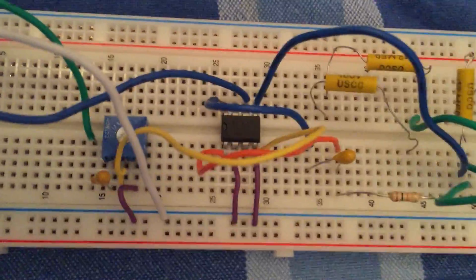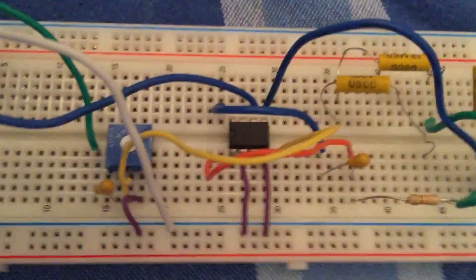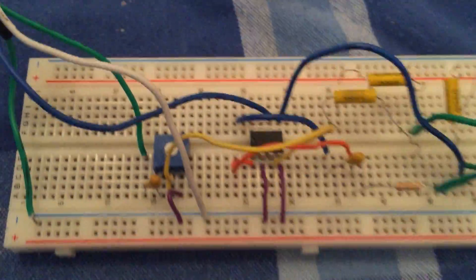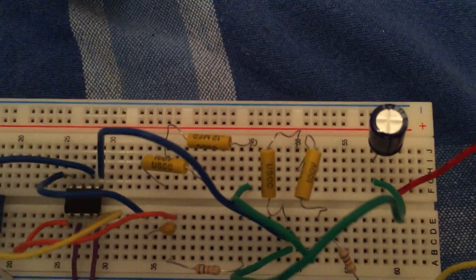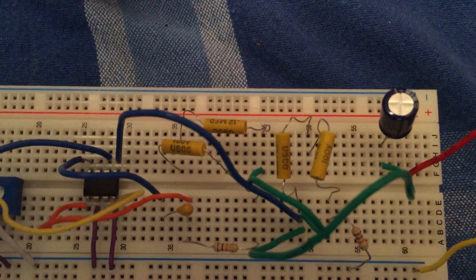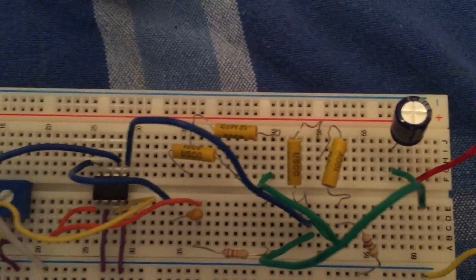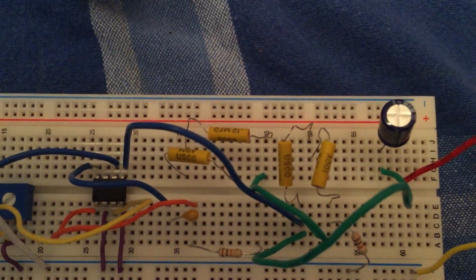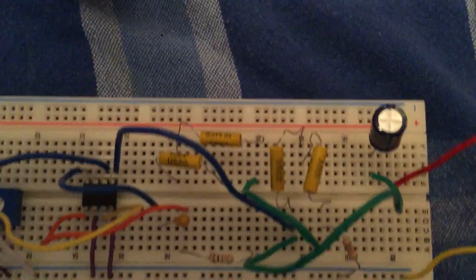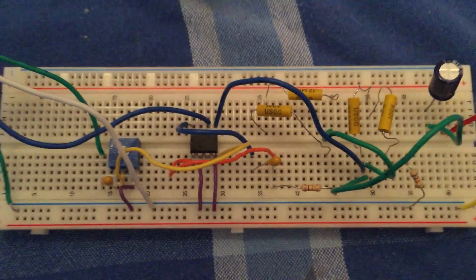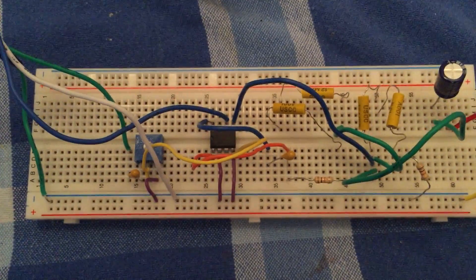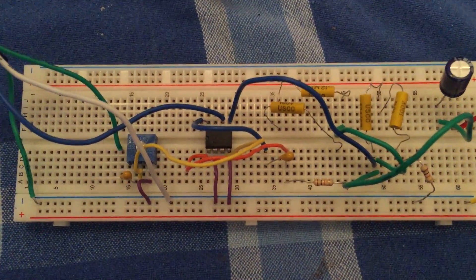It uses an LM386 op-amp and a few capacitors which were added in series to lower the capacitance, since the exact value ones were not available.